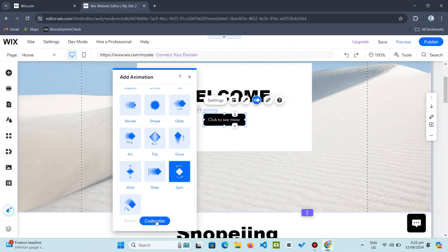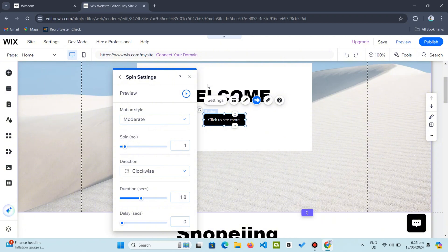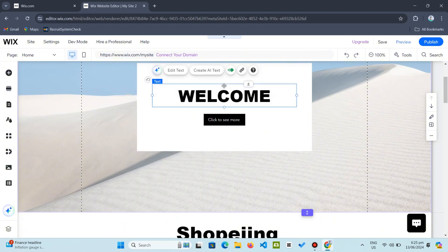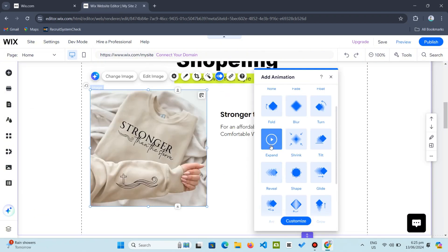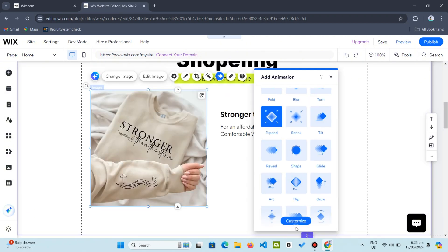For images, simply click the image you want to animate, then choose your preferred animation.